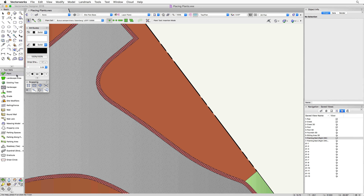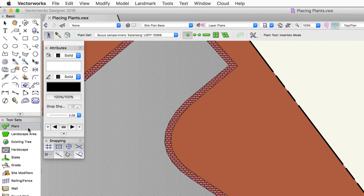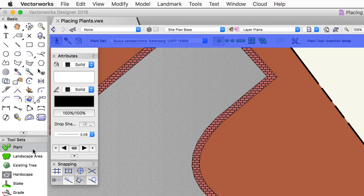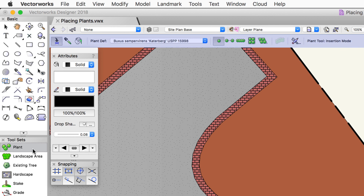Once you activate the plant tool, you'll notice the toolbar at the top of your drawing area. Most of the tool modes are in the top left. You'll see different buttons — each is a different mode or setting for this particular tool. One of the first things we want to do is choose a plant definition before we do anything else.